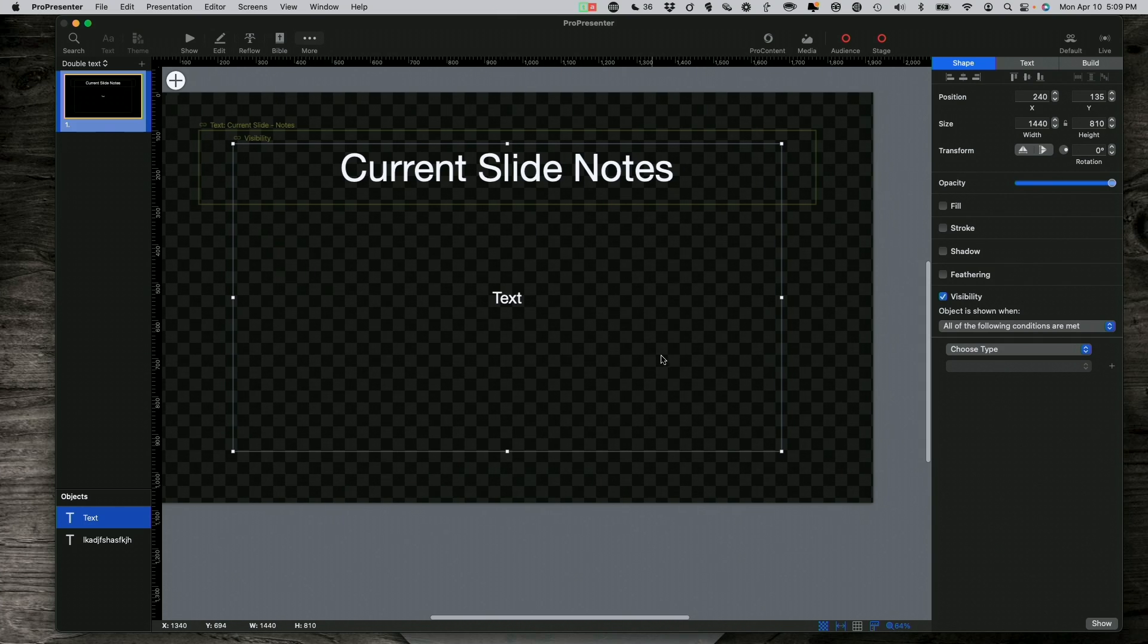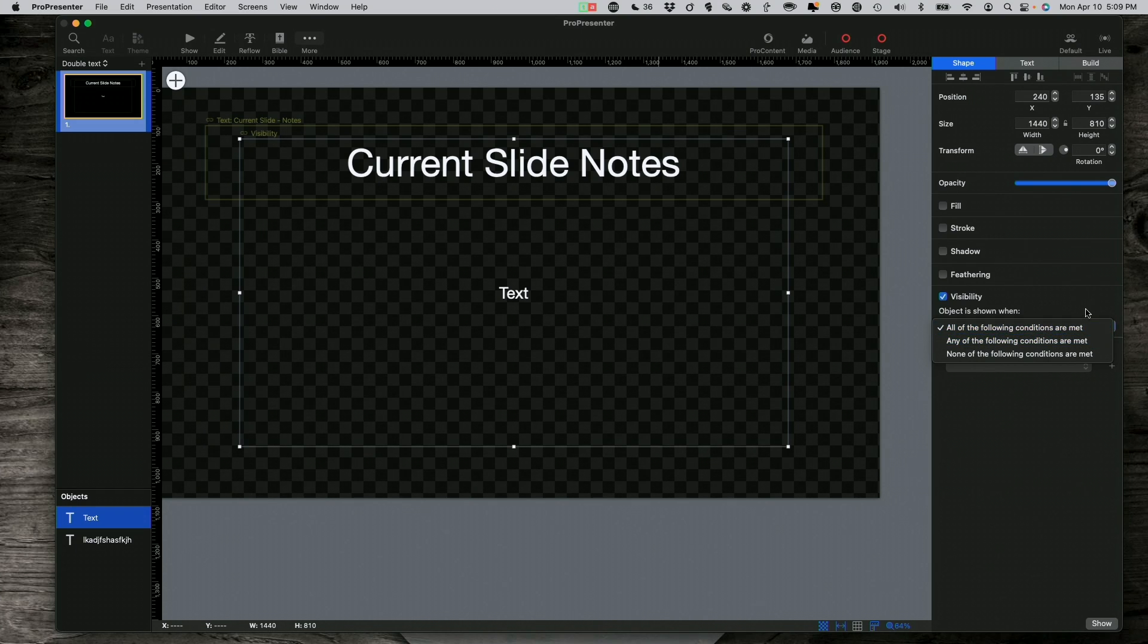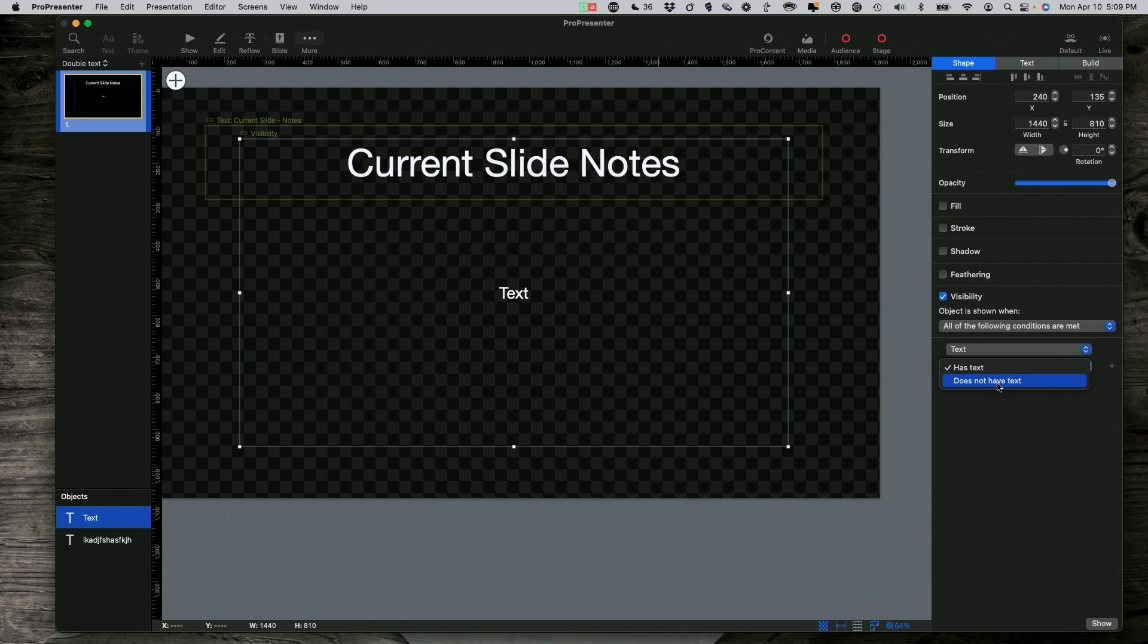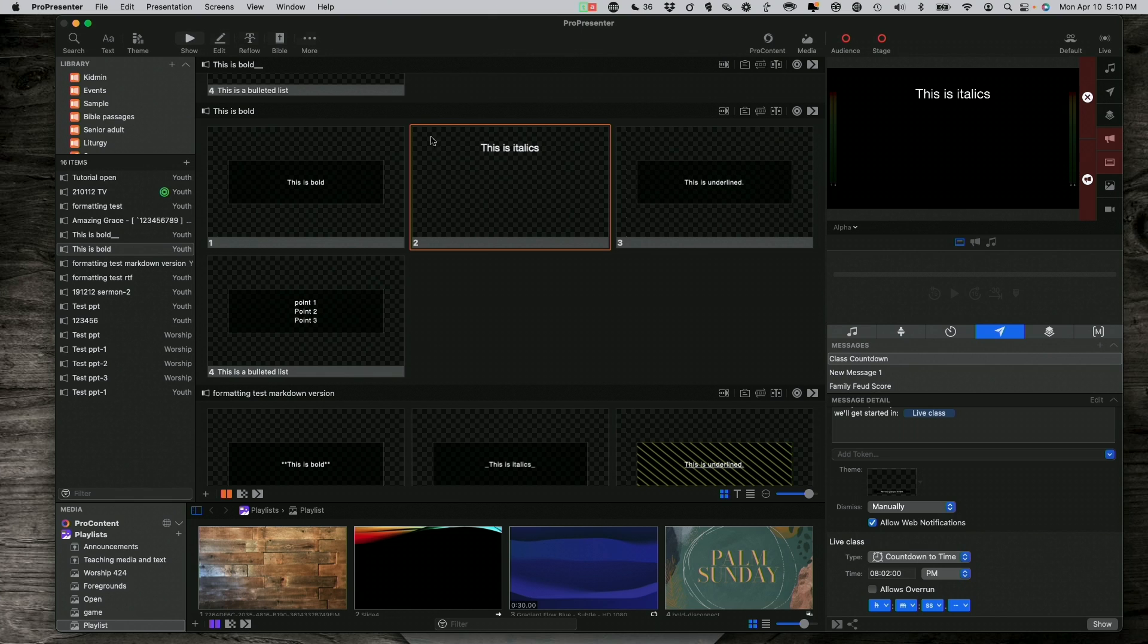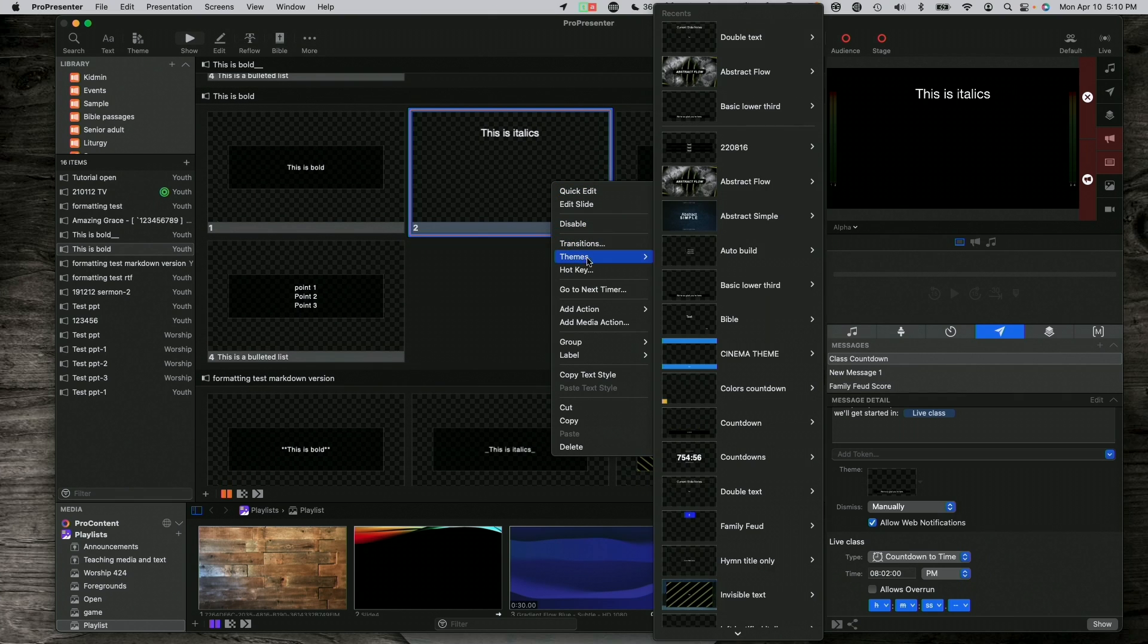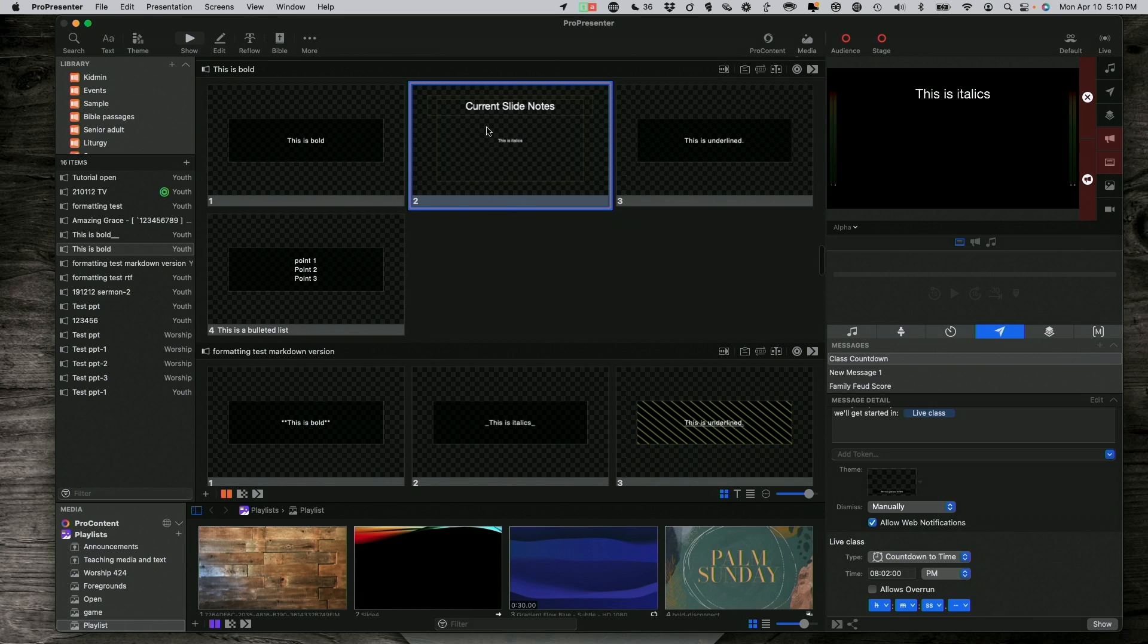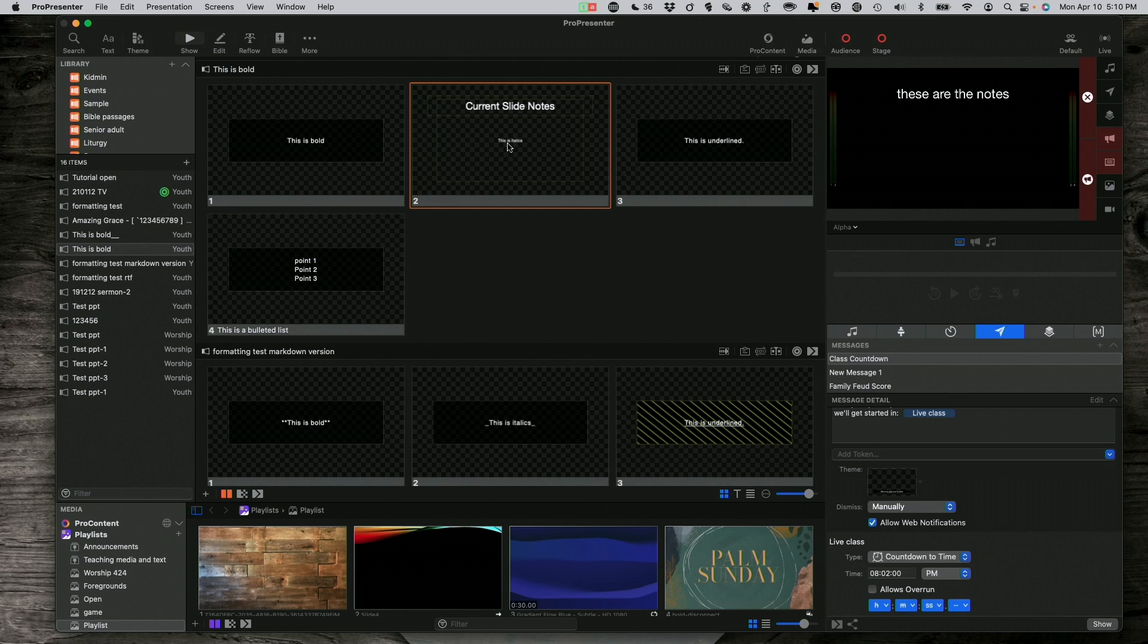This second text box is where ProPresenter will put that information. But what I'm going to do is I'm going to say, when all the following conditions are met, I could just as easily select any of the following conditions are met. Either way. If I choose Type, Text, right now when it has text, it will show it. I don't want it to show it when it has text. I want it to only show it when it doesn't have text. So, now, if we go back, and I right-click, and I add that theme to it this time, then you'll notice that it shows the current slide notes, and then the This is Italics is there. But as soon as I click on that, it doesn't actually show that, because it doesn't show that when it has text. It only shows it when there is no text.